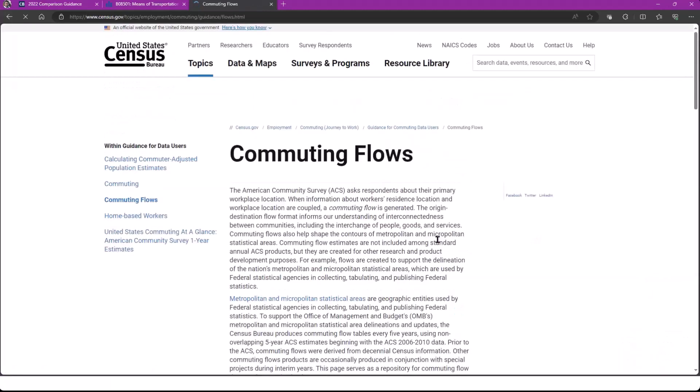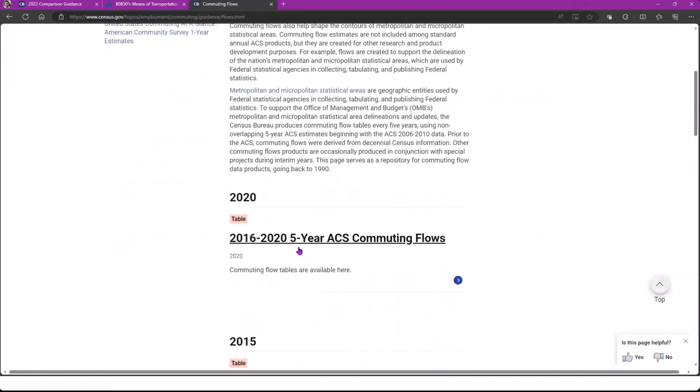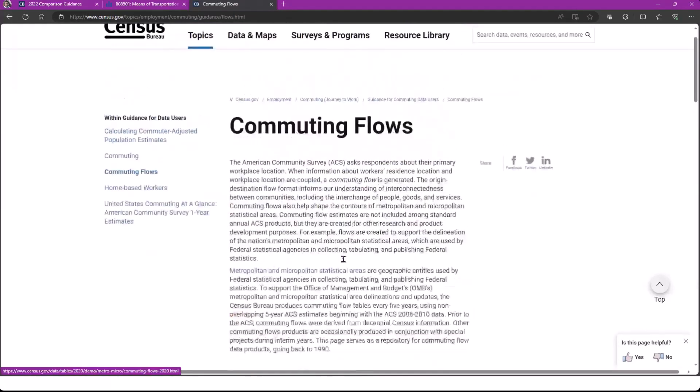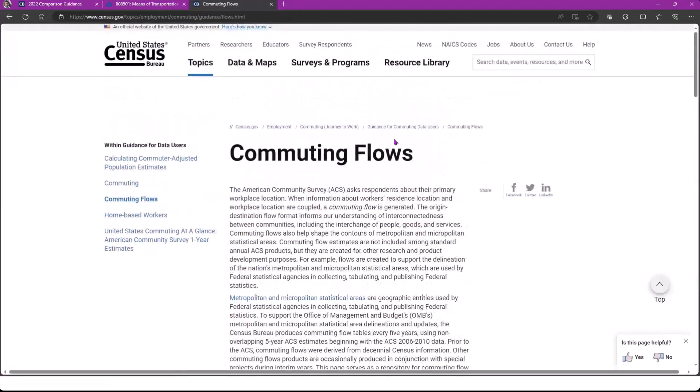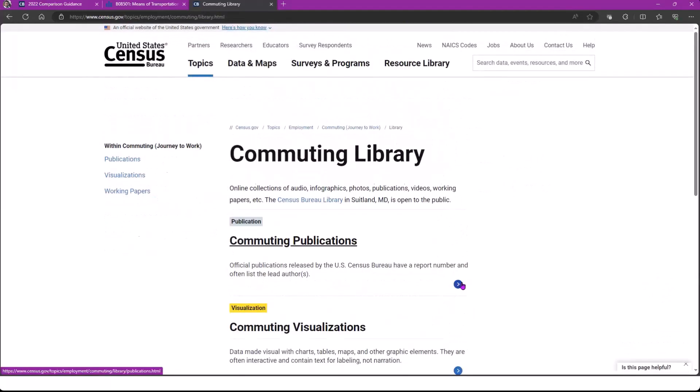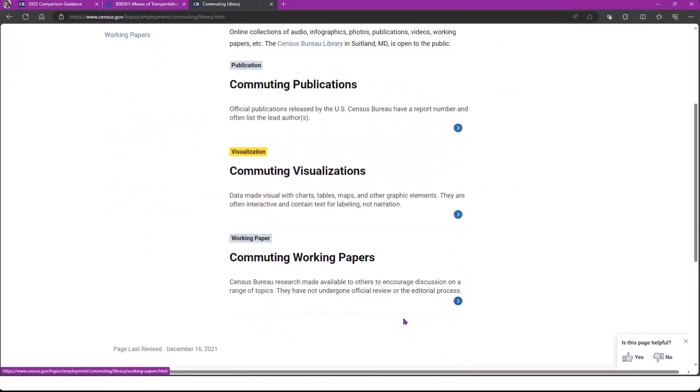I just wanted to quickly walk through how to get to the commuting flows. You're just going to go to census.gov and type commuting into the main page. This is where you can get to the commuting main webpage and find those commuting flows. The Excel files that Michael was talking about are accessible right here, along with publications, visualizations, and working papers.